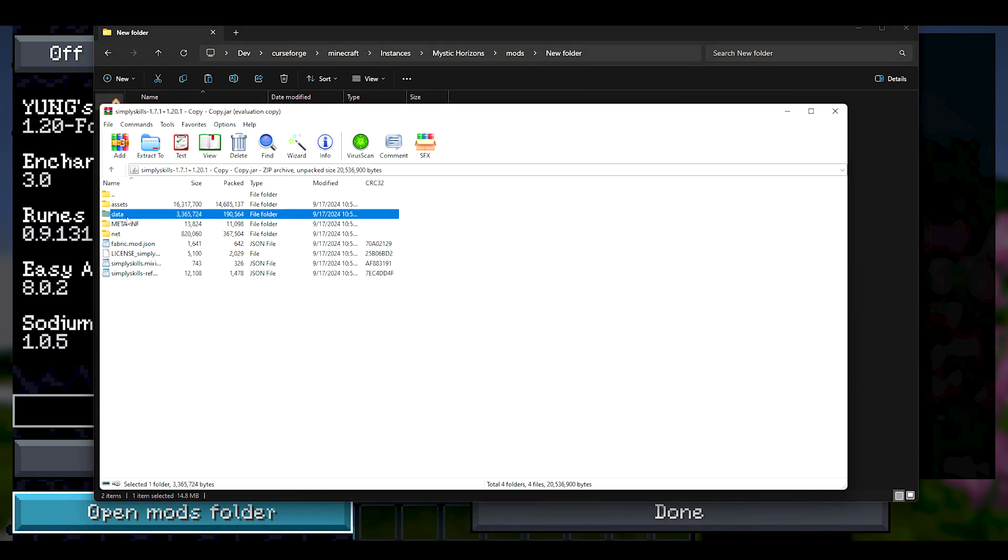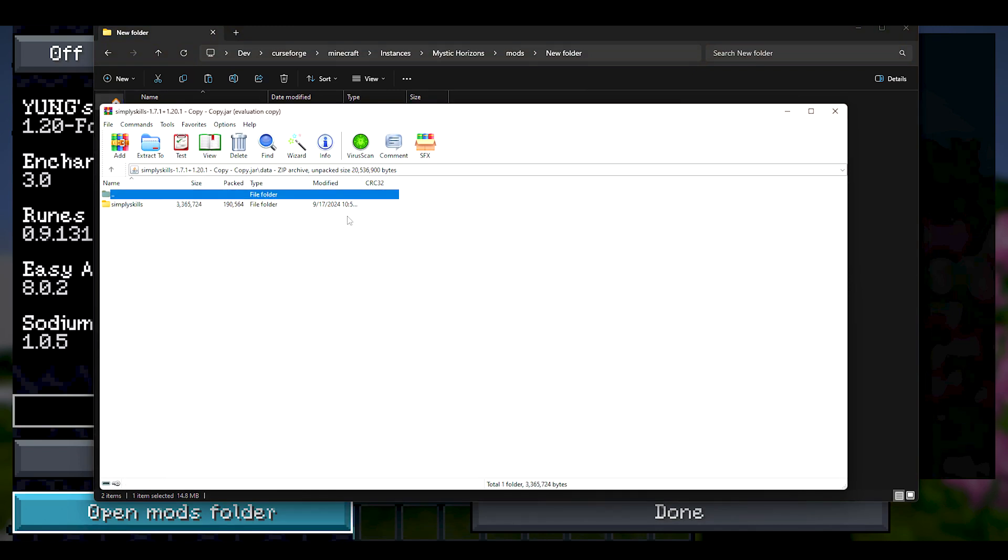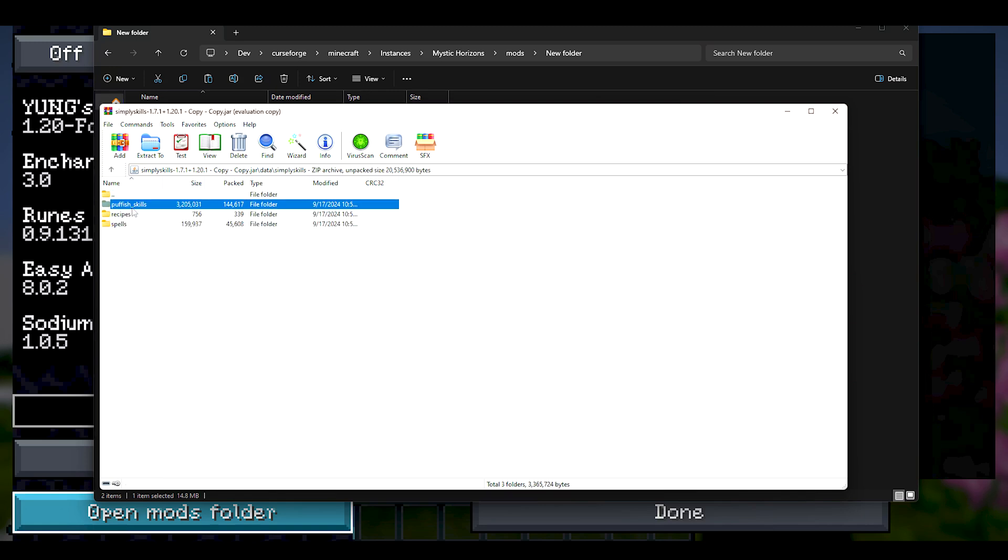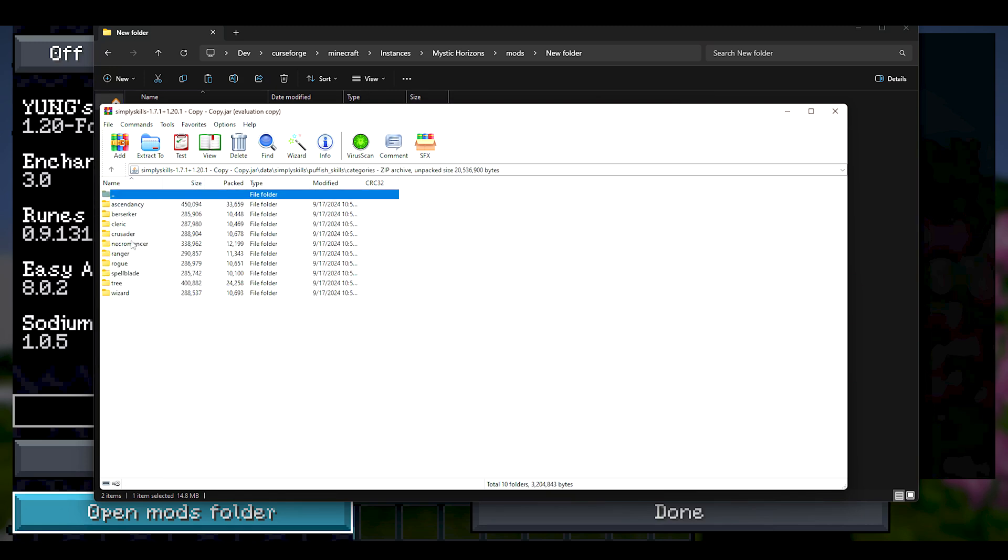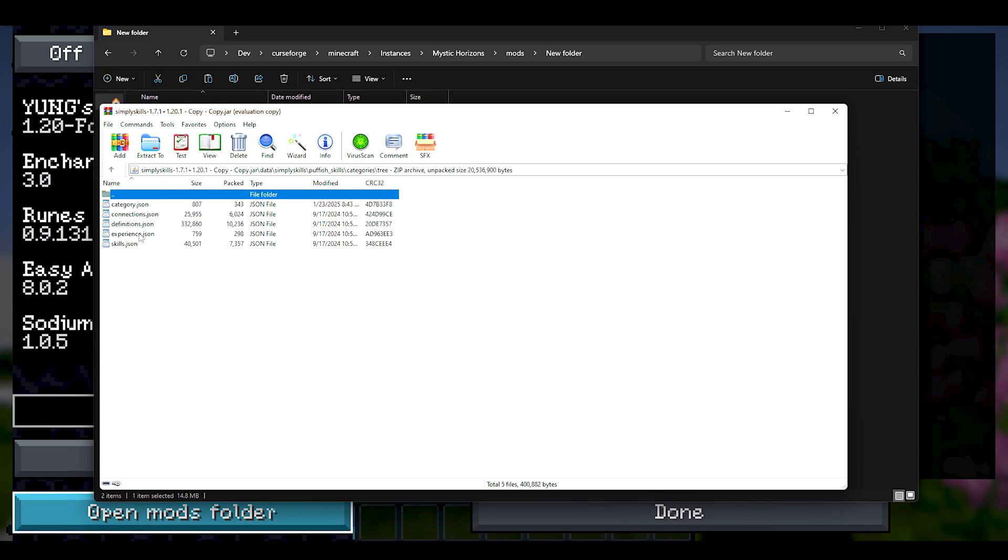Now the reason why we're doing this is because if you edit it right inside of the mod folder, it's going to disappear for whatever reason. But if we edit it here and we drag and drop, we avoid that situation and save ourselves a lot of trouble.